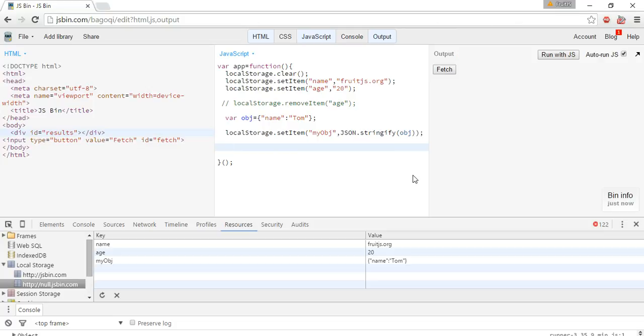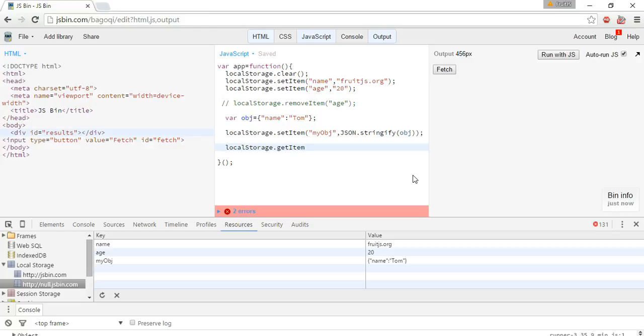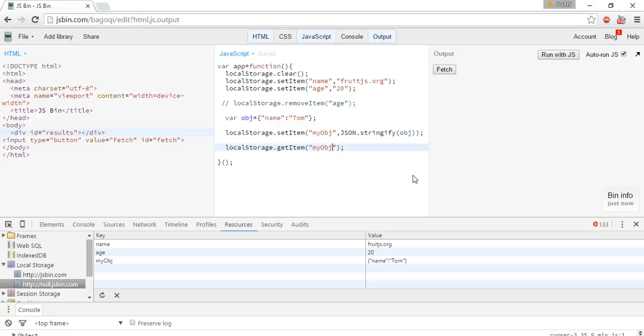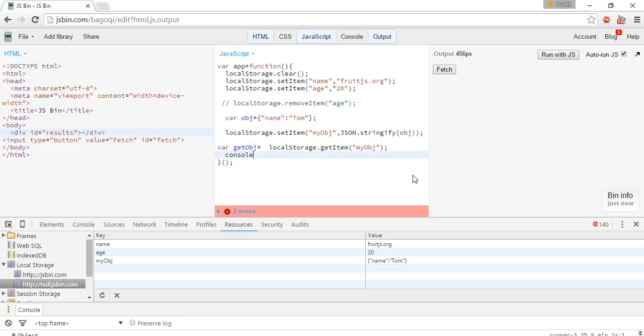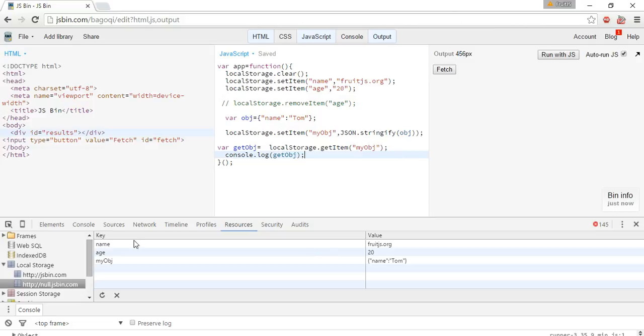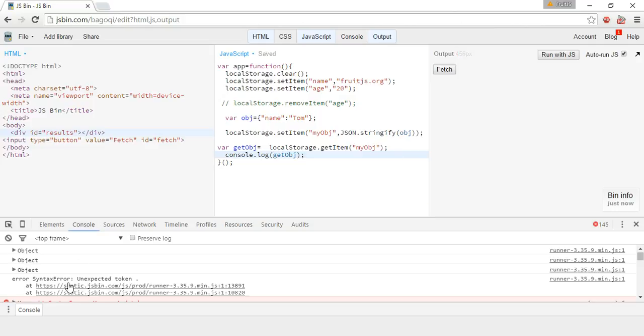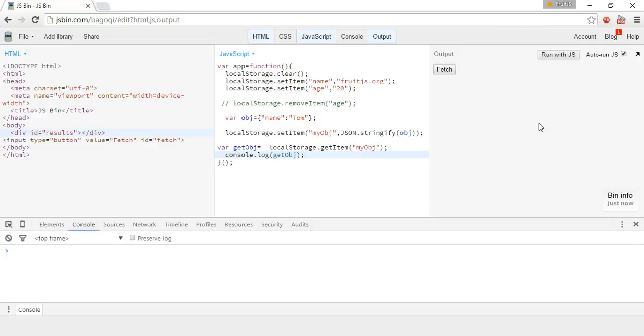Now let's move on to fetch the data. For fetching, local storage object.getItem instead of setItem, getItem myObj, but getObj. Console.log getObj. You can see it is in string format.